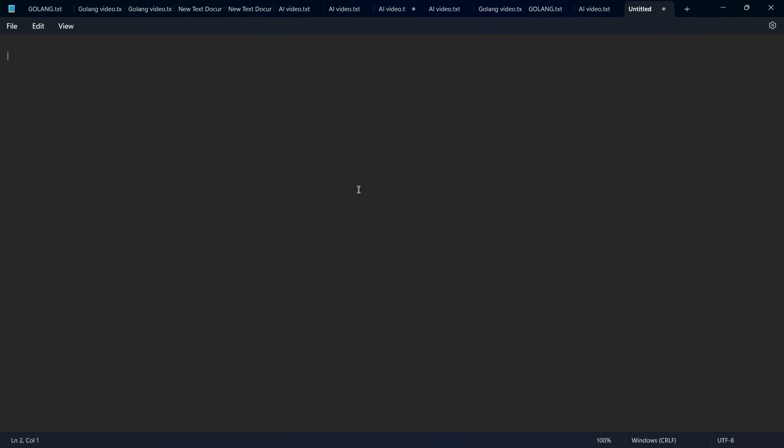Hey guys, we developers get frustrated due to multiple reasons - bugs in the code, and sometimes we're unable to understand the code. In such cases, we need a tool to understand the code.